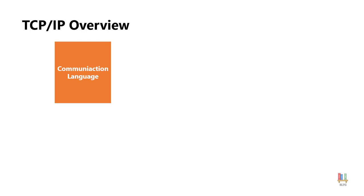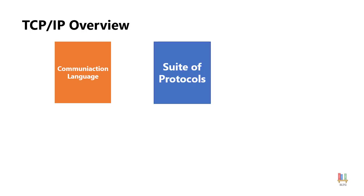Now TCP/IP is actually a suite of protocols. There are several protocols that exist. In fact notice that TCP, there is actually a slash and then an IP. TCP stands for the transmission control protocol and IP stands for the internet protocol.